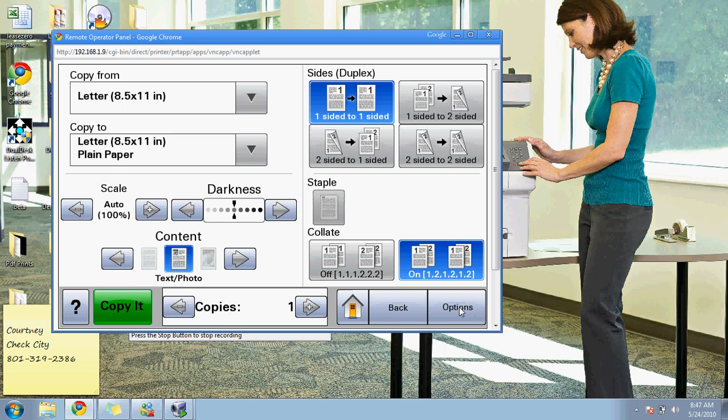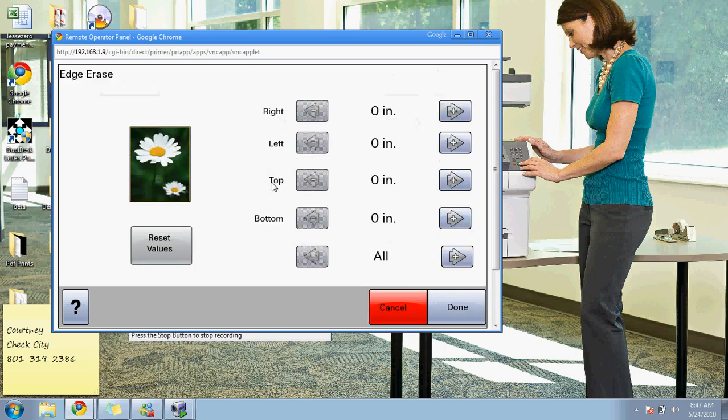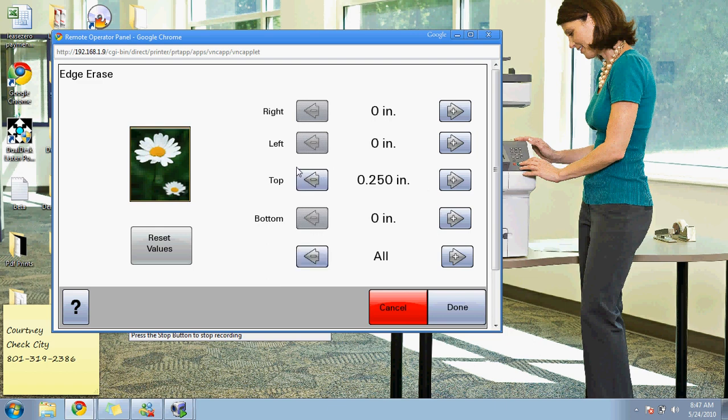There are some other options that are available. You can do edge erase, so if you ever have something like a fax that has the recipient's phone number and name on it, you can take off a quarter of an inch off the top and it'll erase it for you to clean up the document.